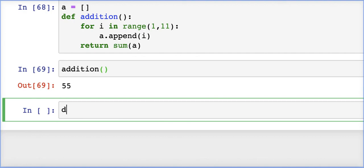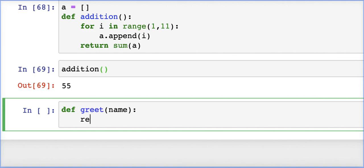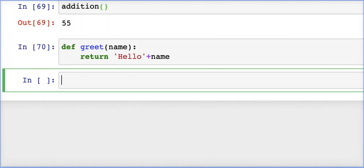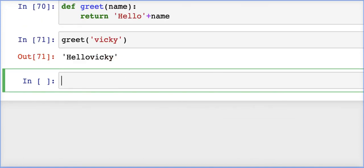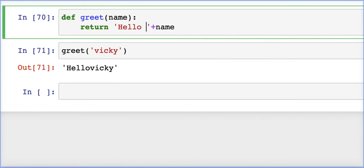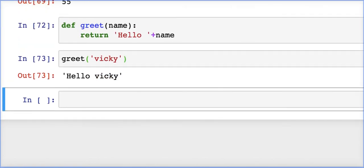You can also write a greeting function: def greet(name): return 'Hello ' + name. Calling greet('Wiki') outputs 'Hello Wiki'. Make sure to include a space in the string. This demonstrates a simple user-defined function that takes a parameter and returns a formatted string.